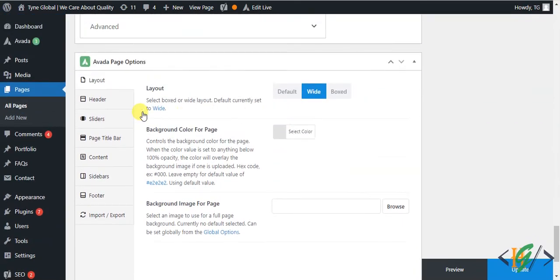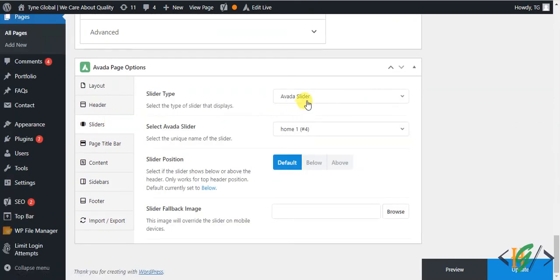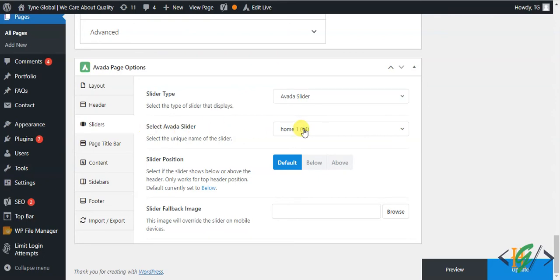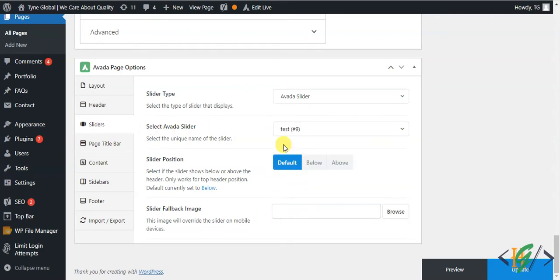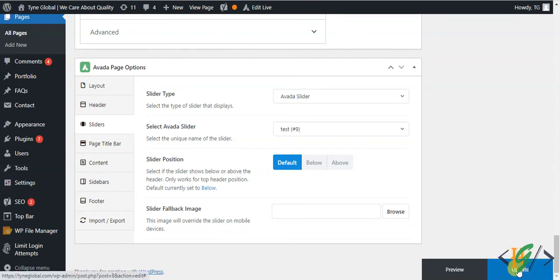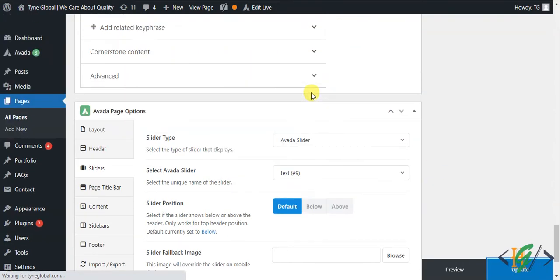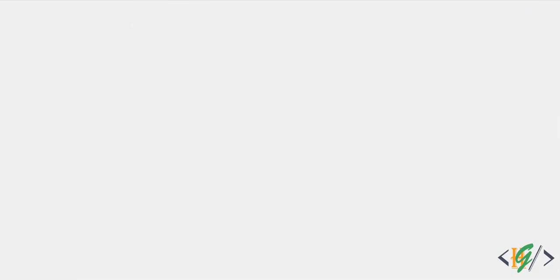You'll see the Sliders section — select Avada Slider there. Then in the Select Avada Slider dropdown you'll see our newly created slider named Test. Select it and then click Update. The page is updated — now go to the home page and refresh.